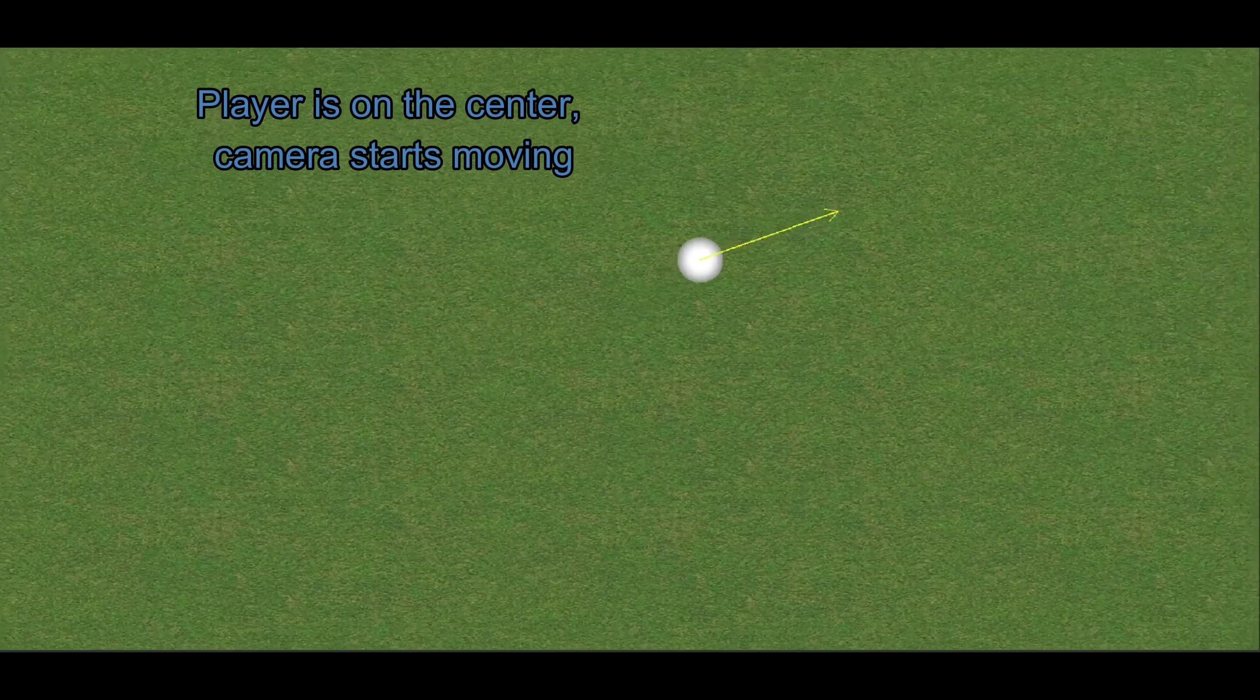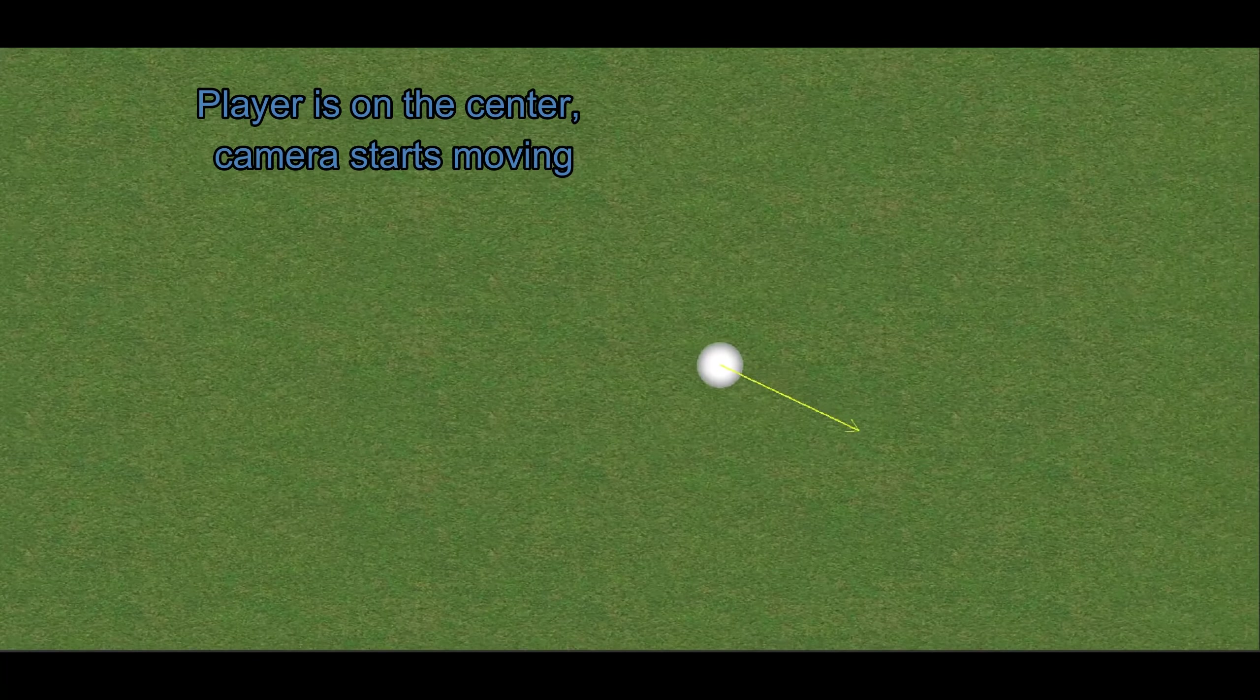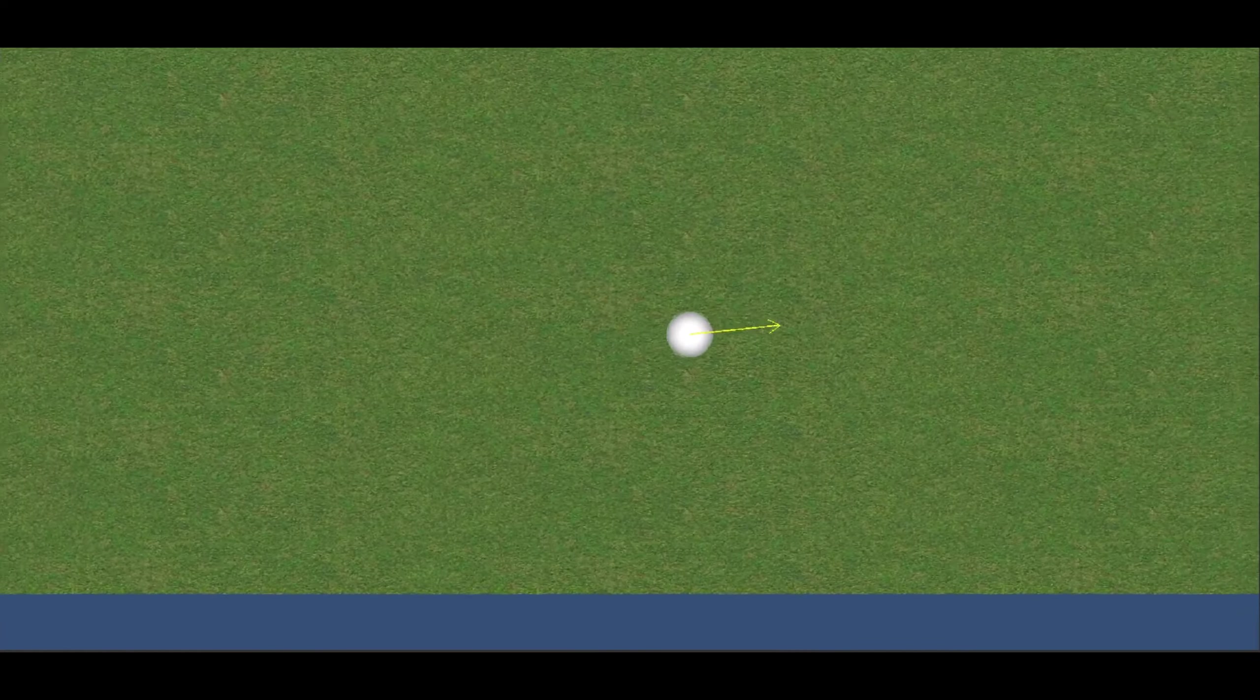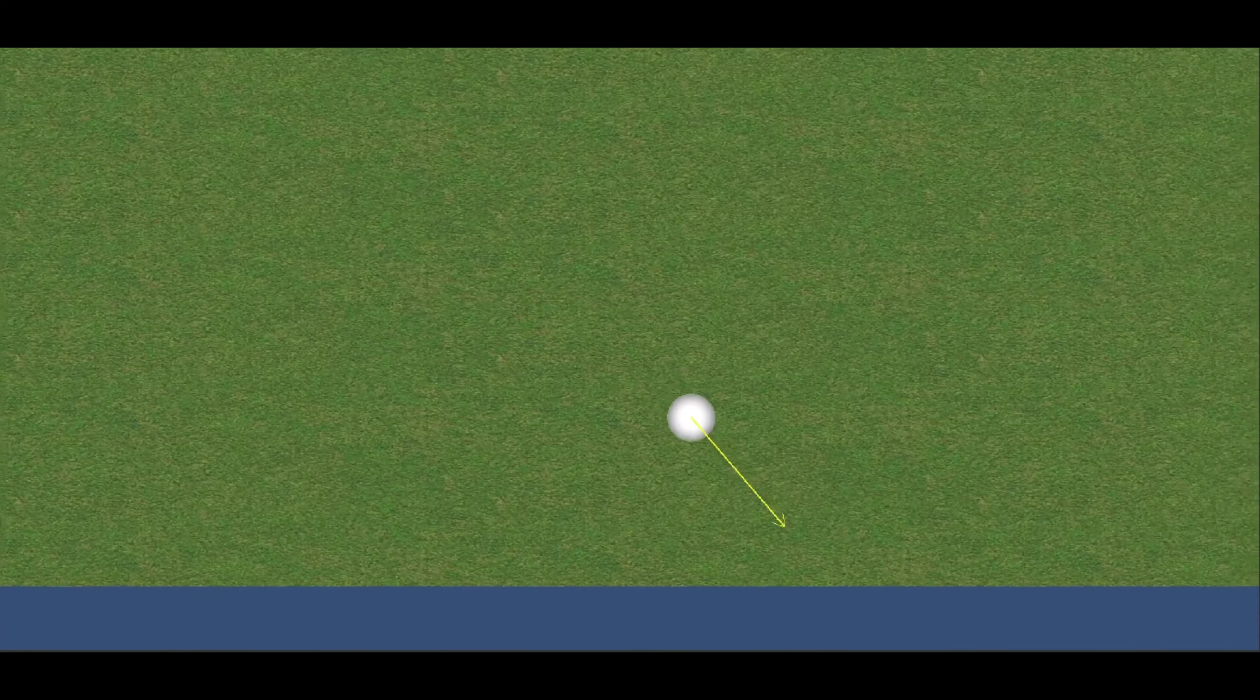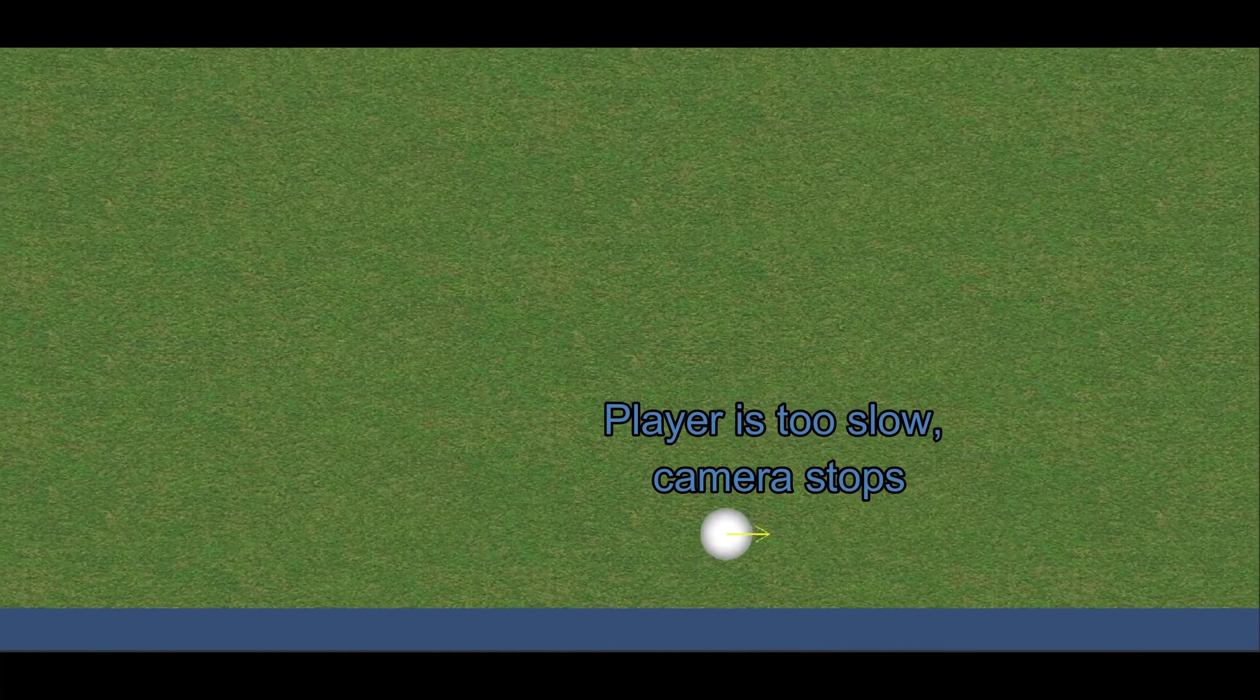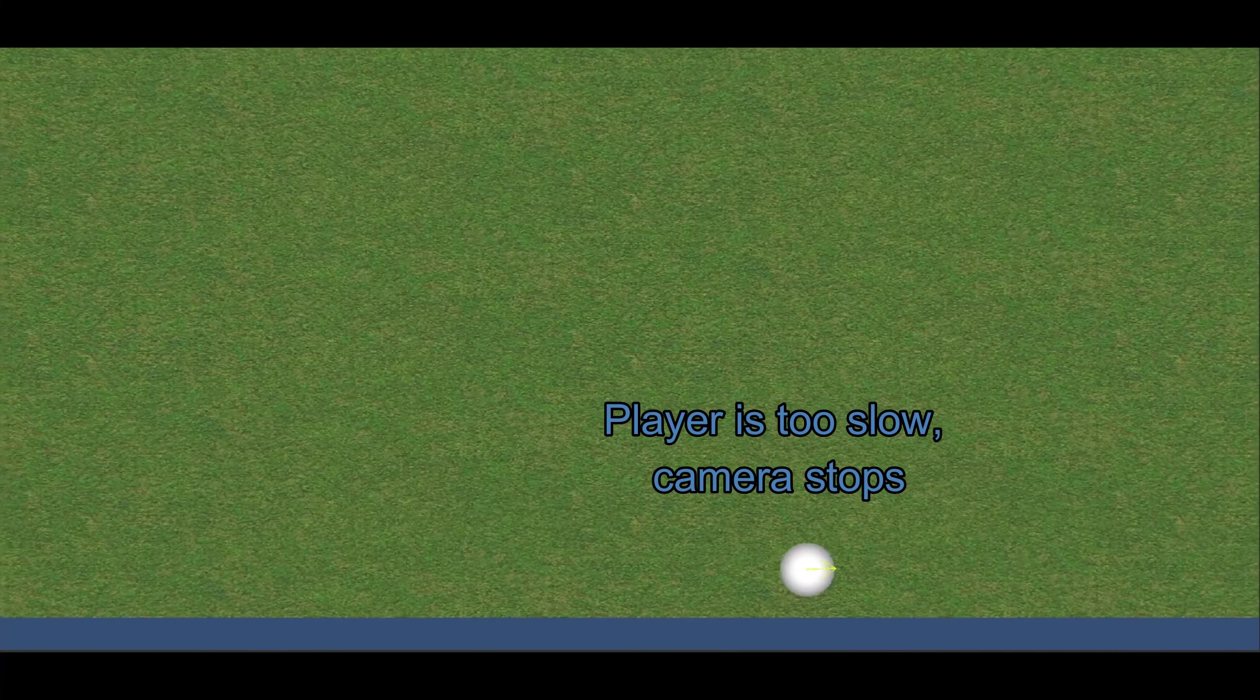Camera starts moving when the player goes over the center. Now the camera stops because the player is too slow. The camera movement now is more natural. What can be better still?